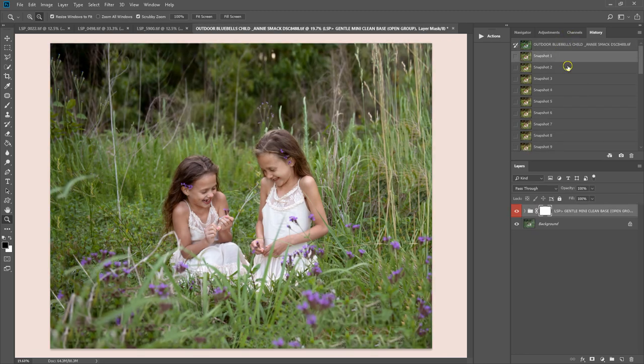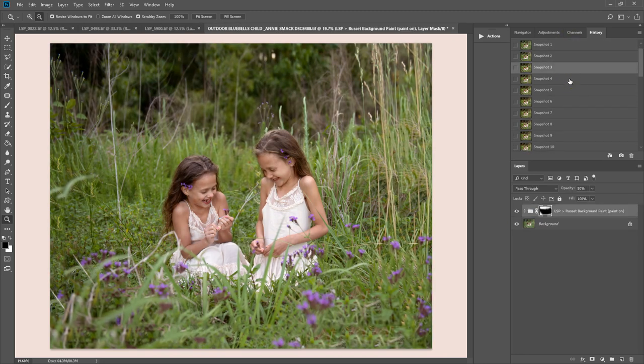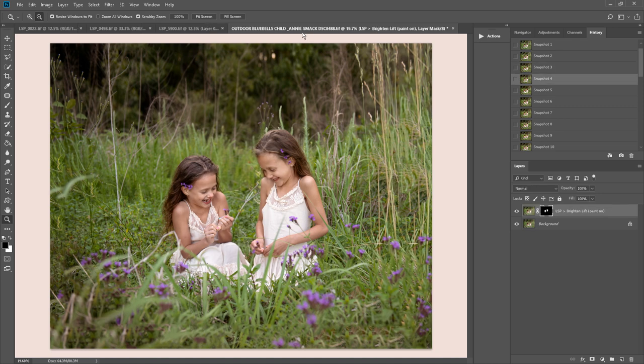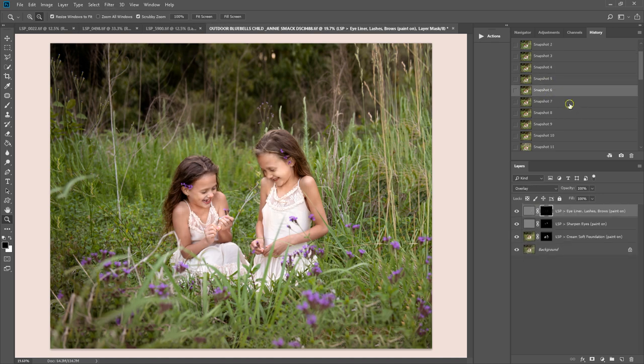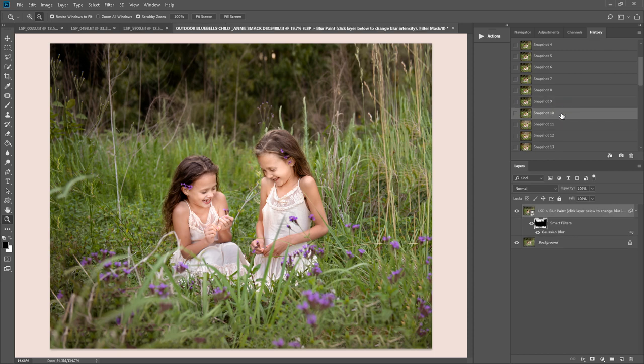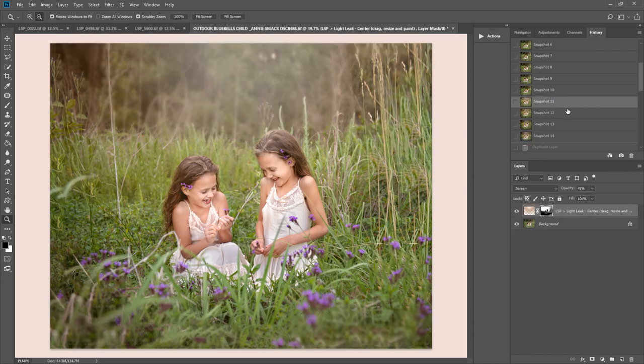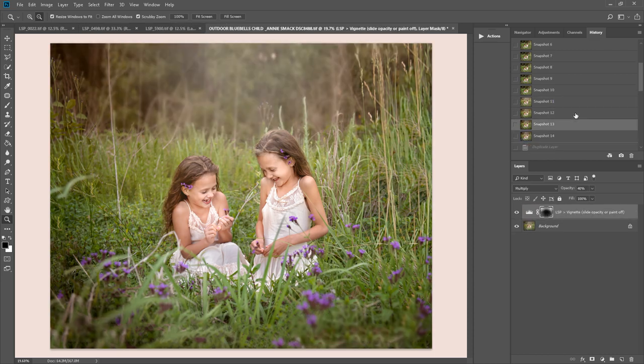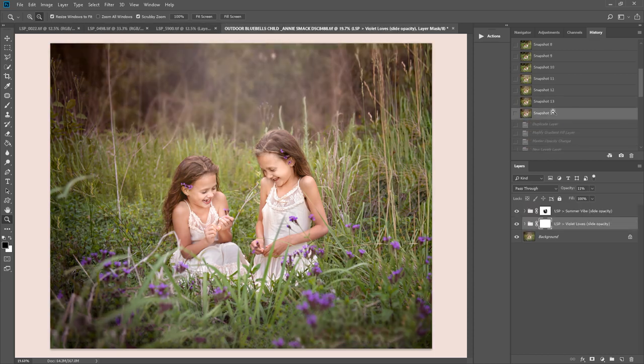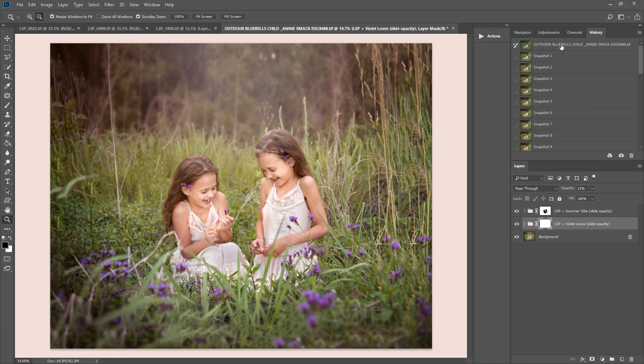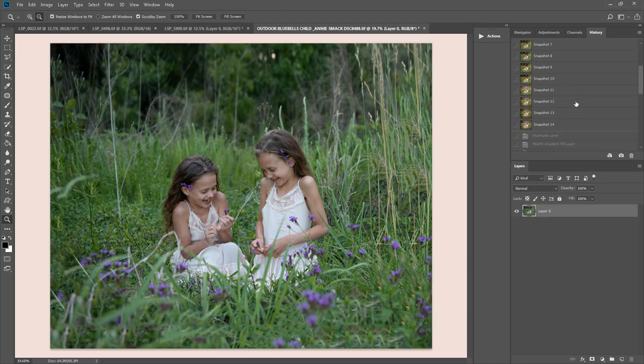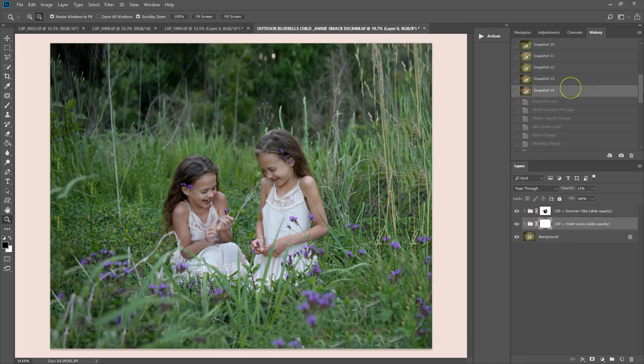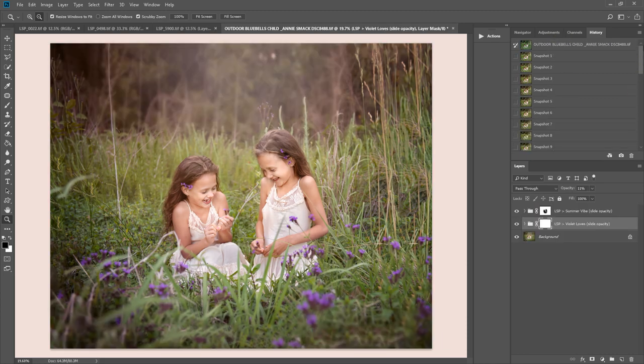If you have a whole gallery of these, you can batch the actions too. Across your open images. Which is really cool. You still have to go in and paint them on and tweak them. But you can just batch everything as you go. And that is using the LSP Lemon Sky Outdoor Collection for Photoshop. This image is by Annie Smack from Little Peanut Photography.